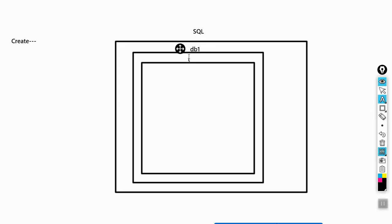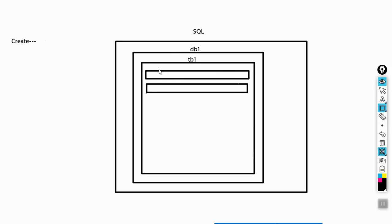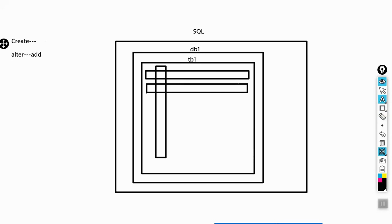The table name is tb1. After creating the table in the database, I want to create rows and columns. For adding rows or columns, we use the ALTER command. With the ALTER command, we can add columns or drop columns after the table is already created.